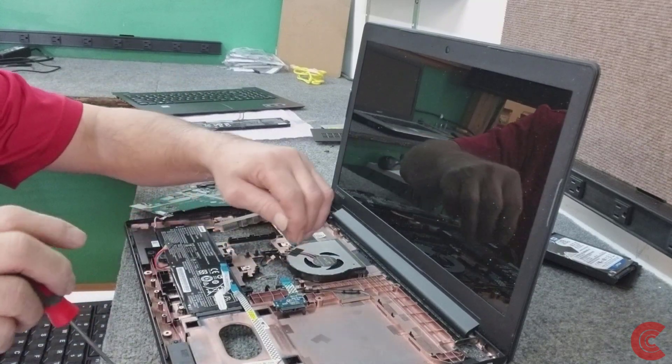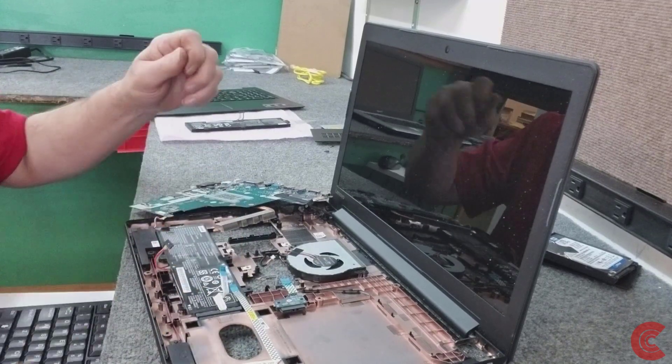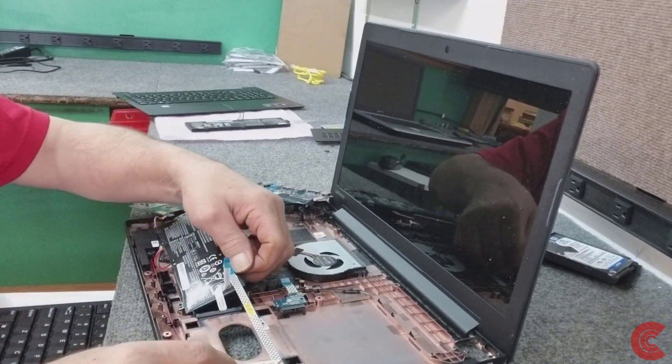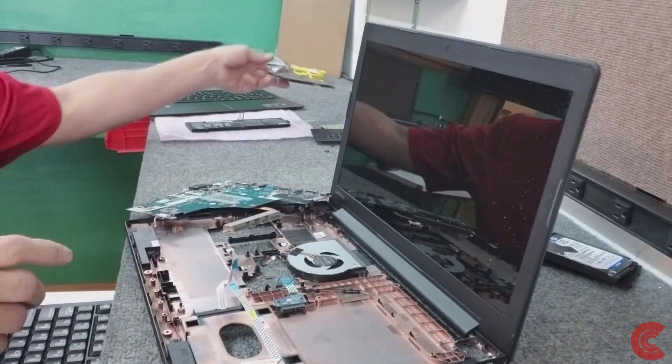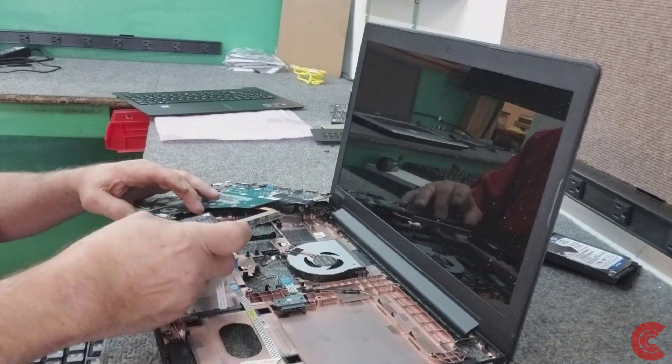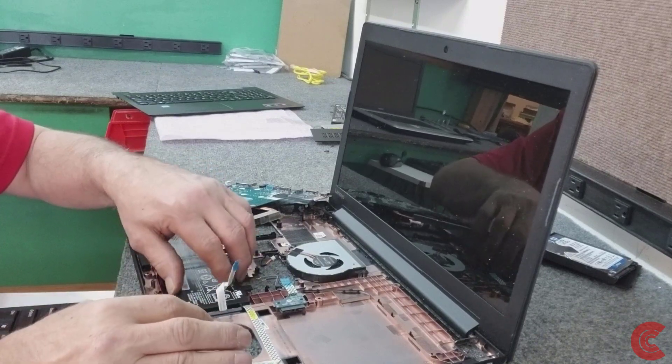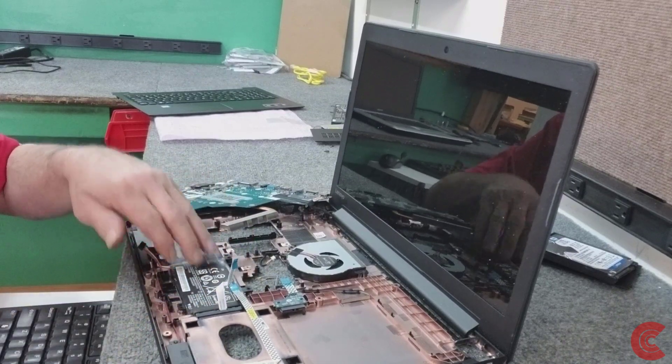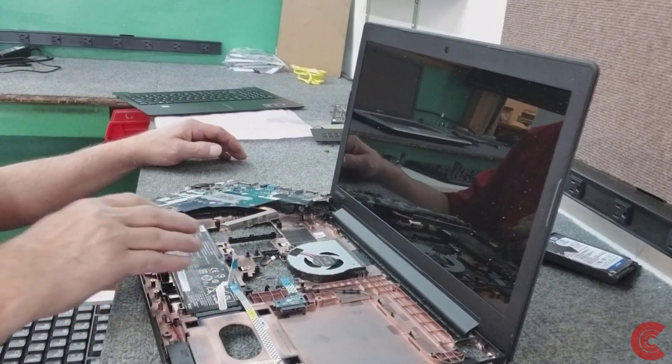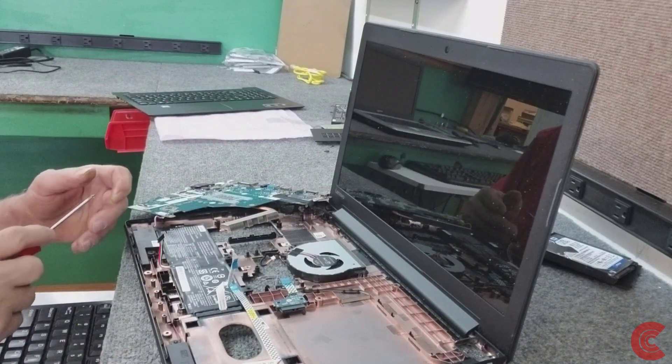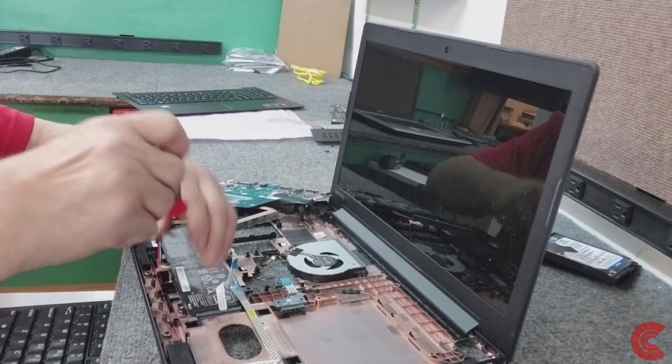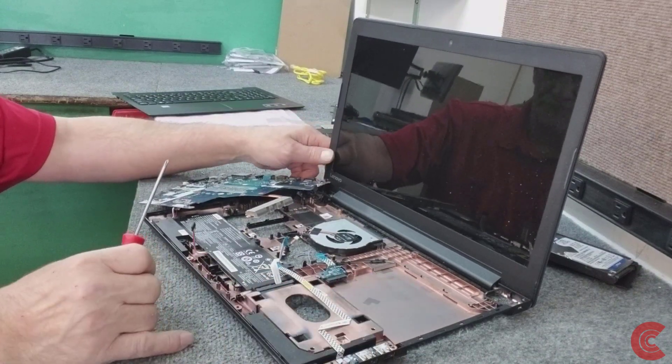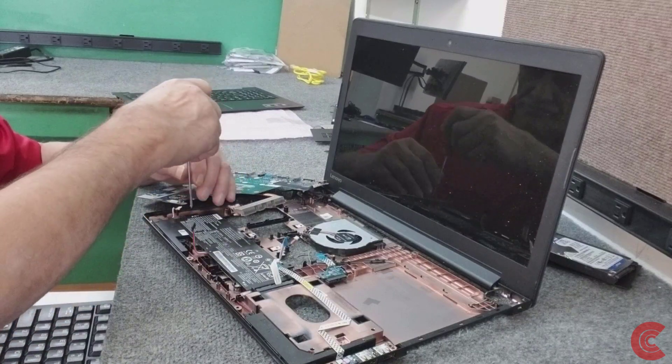Just a couple of screws here for the battery. Old battery out.